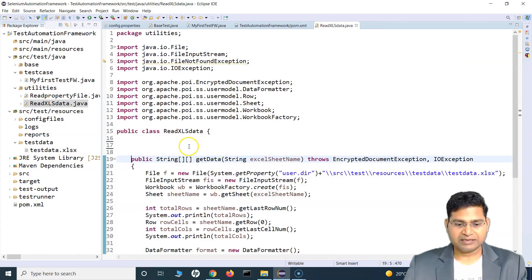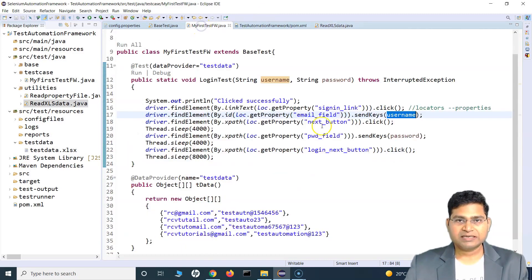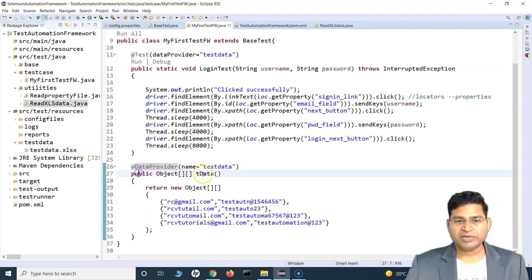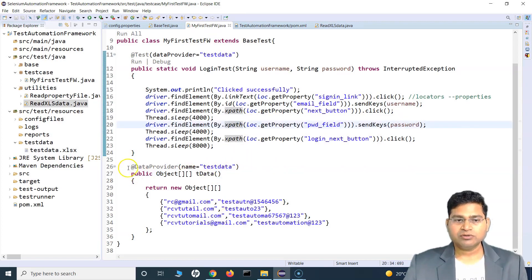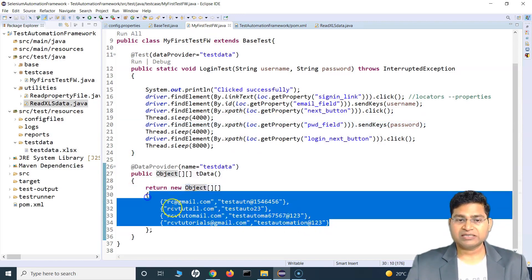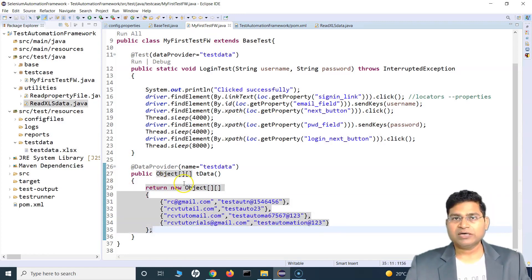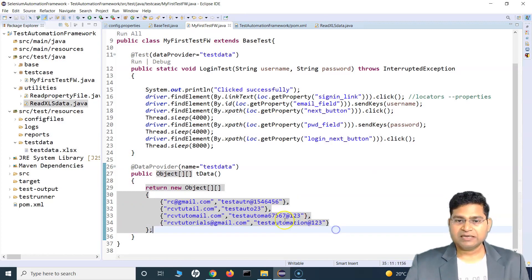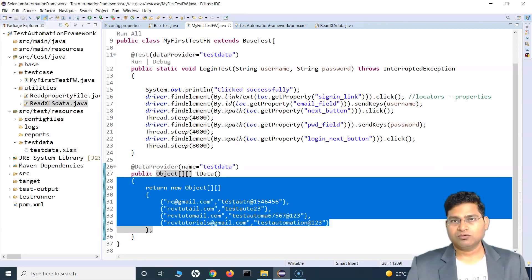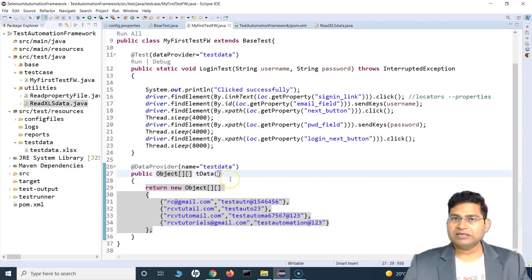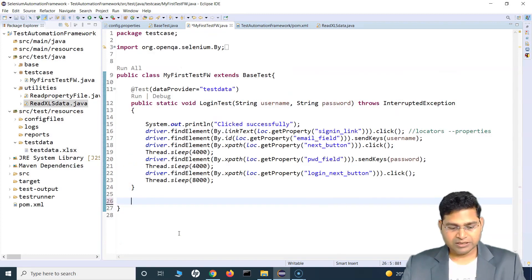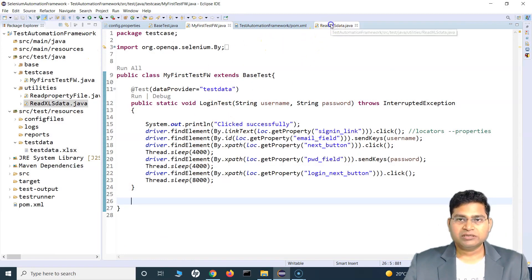Looking at our test case, we had a data provider annotation and a method providing data to the test. But we don't want to hard-code data within the test case. TestNG does allow you to provide data within the test class, but if there are hundreds of test cases we'd be hard-coding data in all of them, which is not a good approach. So we want to use data from the Excel file, and we'll remove this data provider from the test case as well.